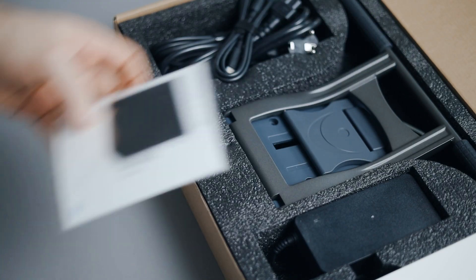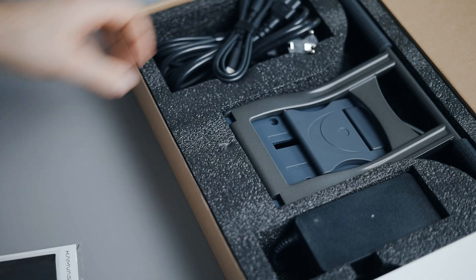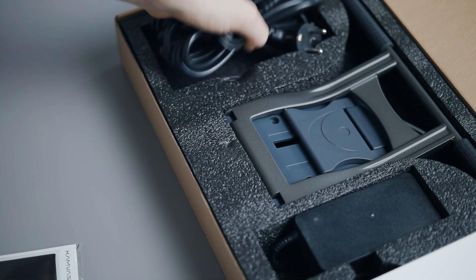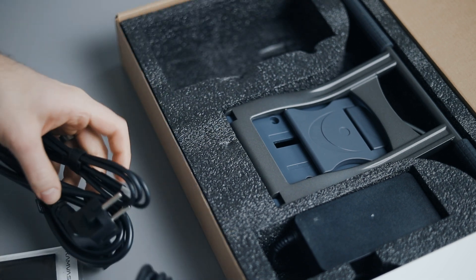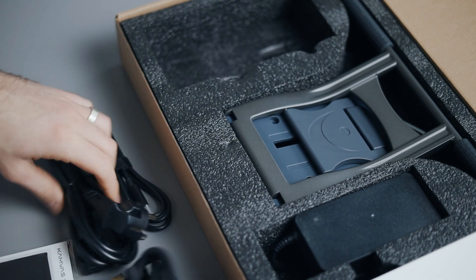Inside we find cleaning cloth and the drawing glove. Cables as 3-in-1, USB-C and the power adapter.